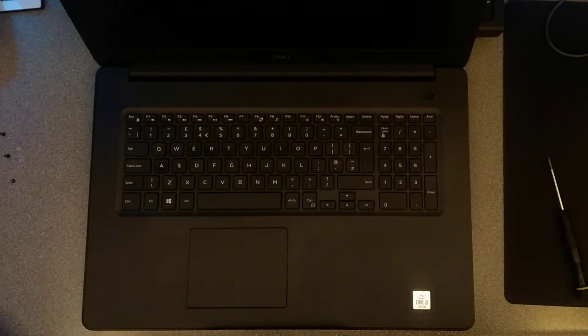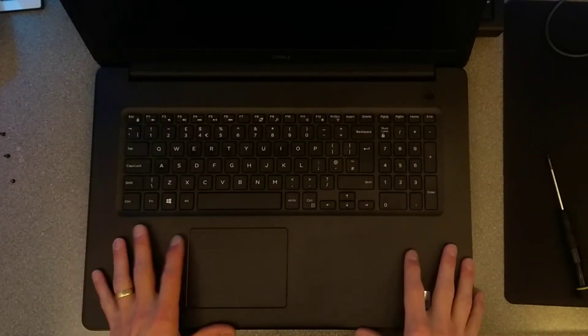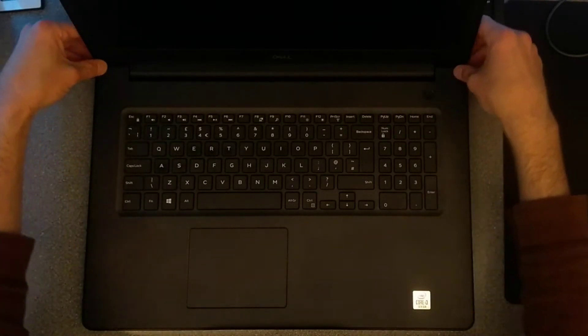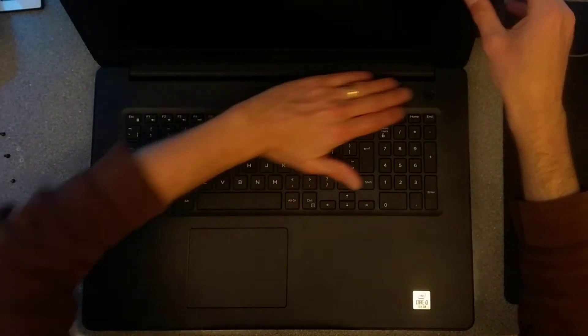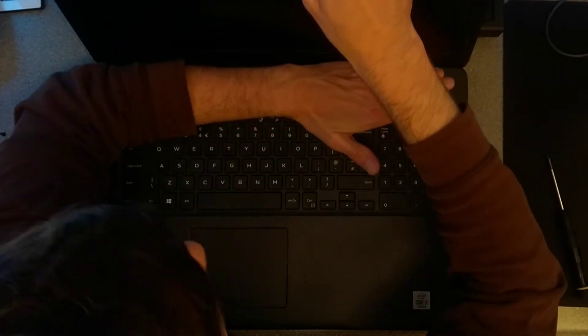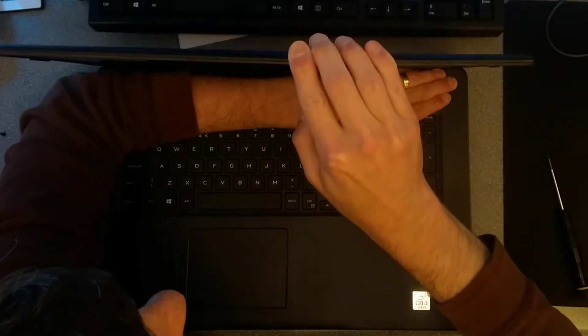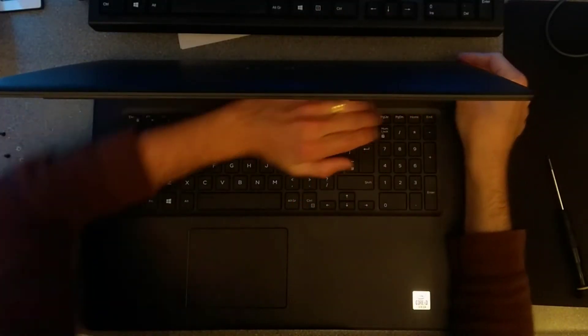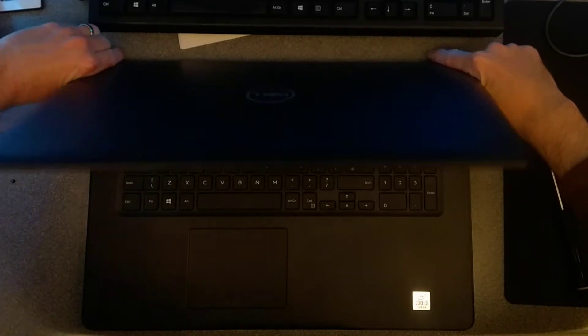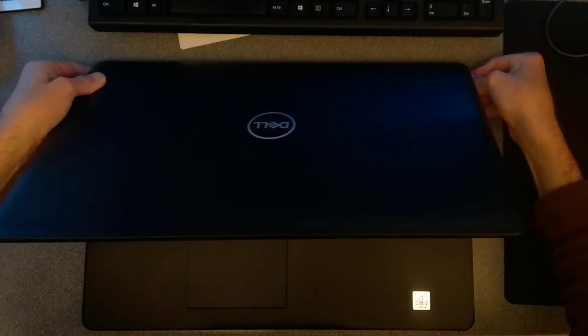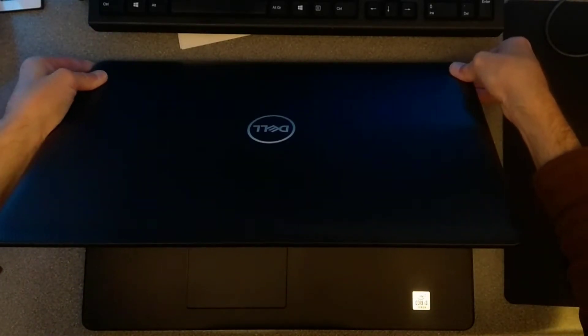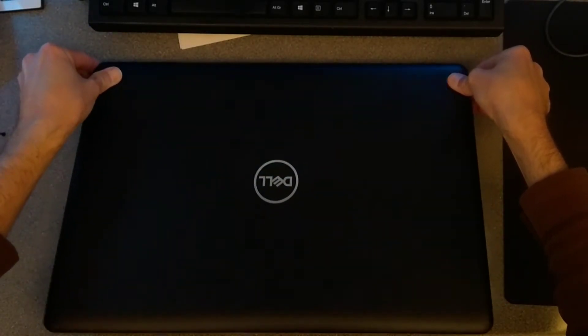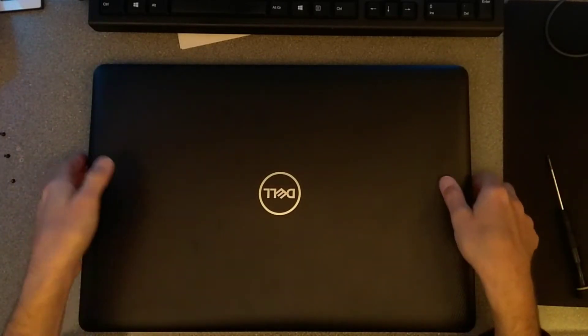So now that's most of the case unclipped, I need to close it again, once again trying to keep the hinges under as much pressure as possible. And then flip the computer over.